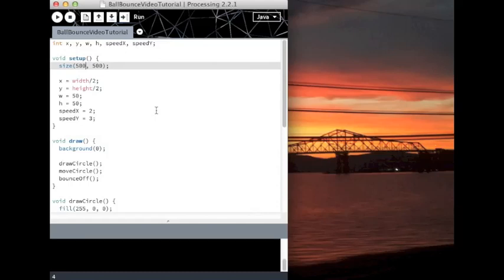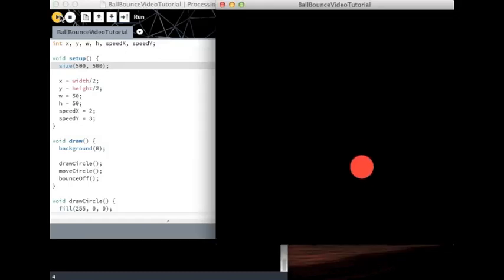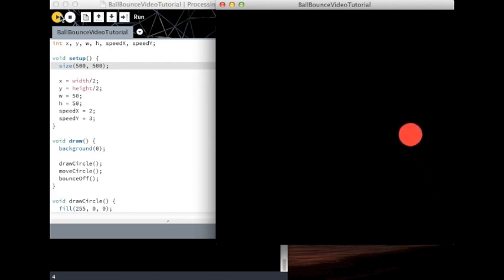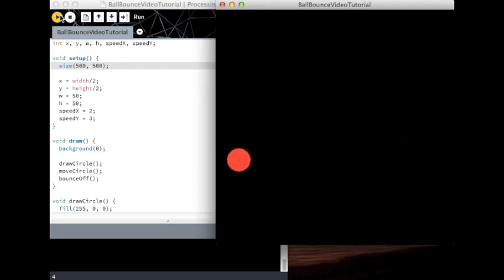Hello folks! So last time we created a ball that bounces around the whole screen, as you can see. Today we're going to make a paddle.